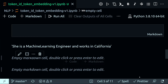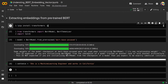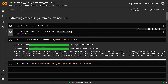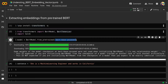To understand this, let's consider the sentence: 'She is a machine learning engineer and works in California.' We need to extract the contextual embedding of each word in the sentence. To do this, first we tokenize the sentence and feed the tokens to the pre-trained BERT model, which will return the embeddings for each token. First you need to install transformers, and then import the BERT model and BERT tokenizer. My model is defined as the pre-trained model bert-base-uncased, one of the most popular pre-trained models available on Hugging Face Hub.